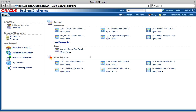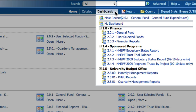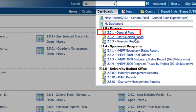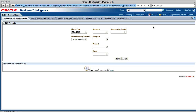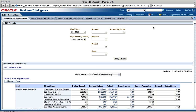Go to the top of the screen on the right-hand side and click the button labeled Dashboards. In the drop-down menu, select 2.0.1, the General Fund. A report table will appear displaying financial data for the CSU operating fund.